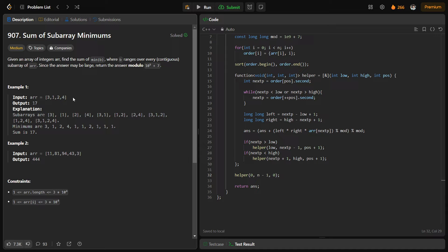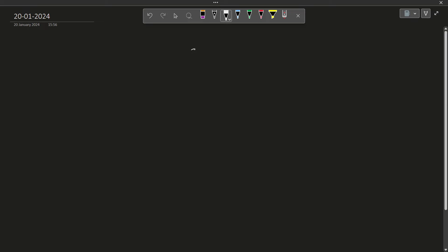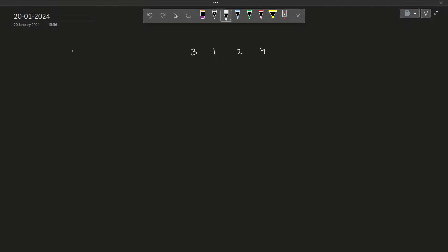In this particular problem, let us say we have the array 3, 1, 2 and 4. We store the pairs of node value and its index. So we have (1,1), then (2,2), then (3,0) and (4,3). What we have done is basically stored these elements and their corresponding indexes and sorted the whole array.